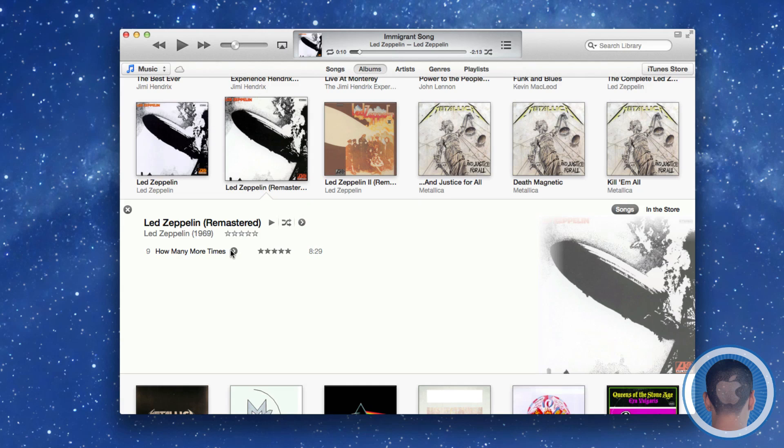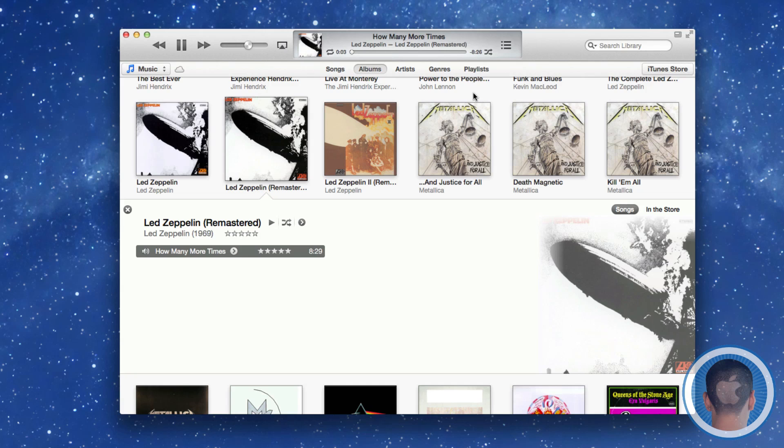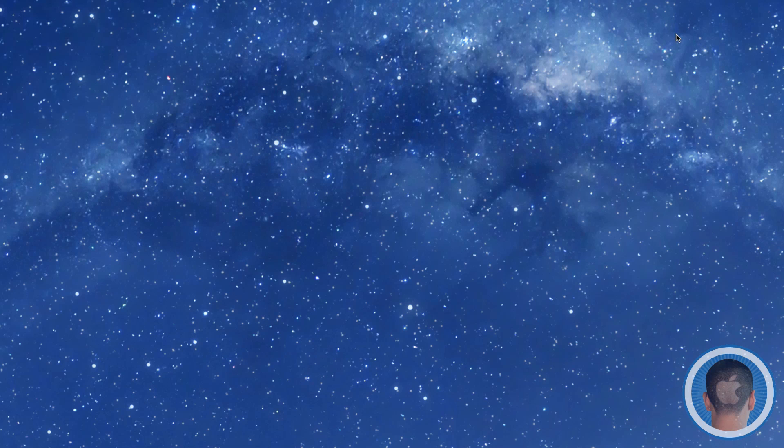But now it's kind of a gray window. When this is playing, what I can do is switch to this mini player here, and it popped over onto my other screen.